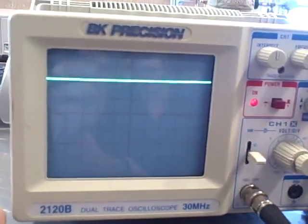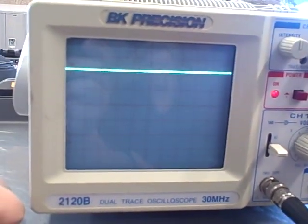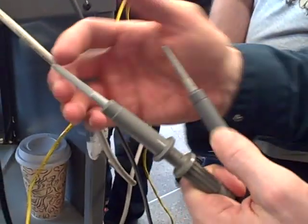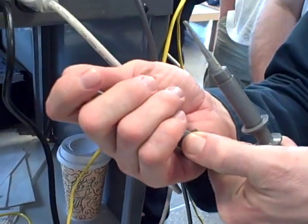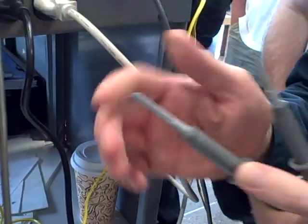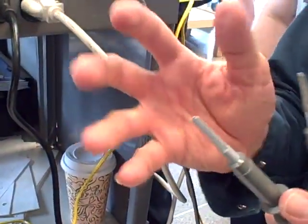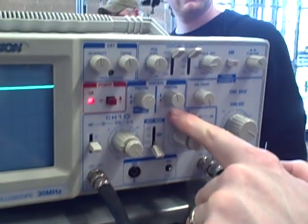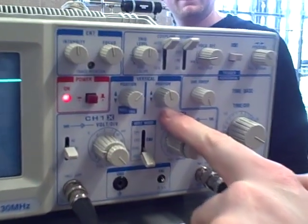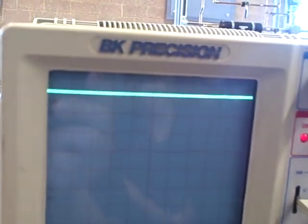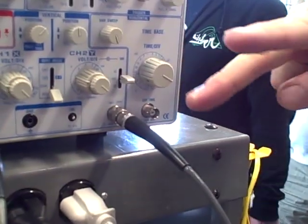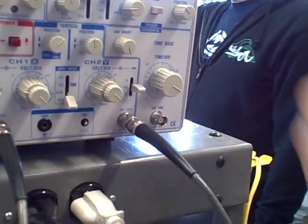What this does in the ADD mode is it takes whatever voltage I have on one channel and adds it to the voltage on the other channel. We're going to throw one more twist in here. We're going to come over here, and on this particular scope there's a setting right there called INVERT. I'm going to pull that out. What that means is whatever signal comes in channel 2 is going to be made upside down.